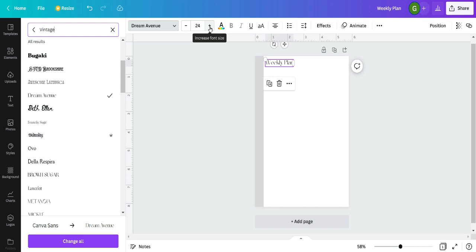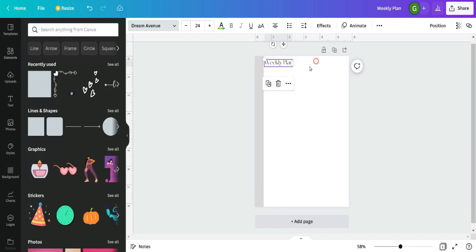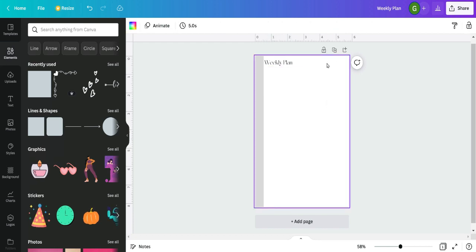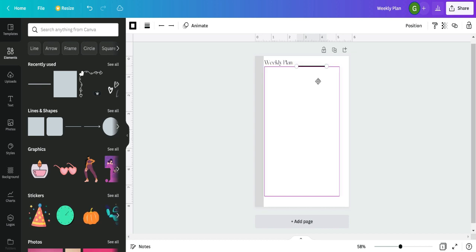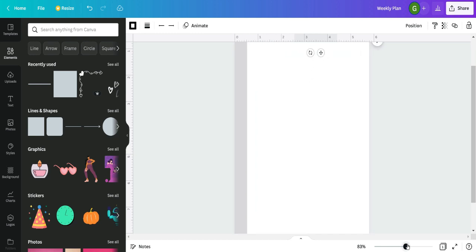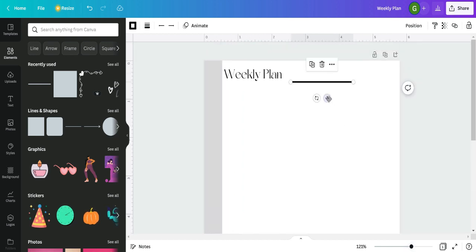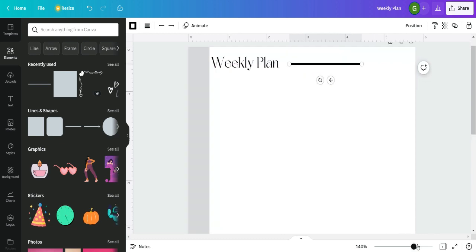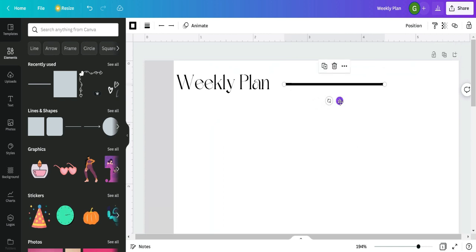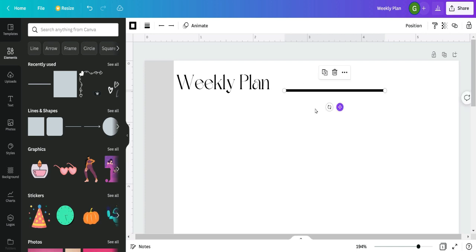Dream Avenue is actually one of my very favorite fonts, so I'm going to use that. Font size is something to play around with — print and see how it looks in your planner, because you don't want it too small to read or too big to fit. Now I want to include a line where I can write the date, so I go to Elements and click on a line to add one to the page. I slide it up to the top — if it's hard to see, I zoom in to place it exactly where I want.